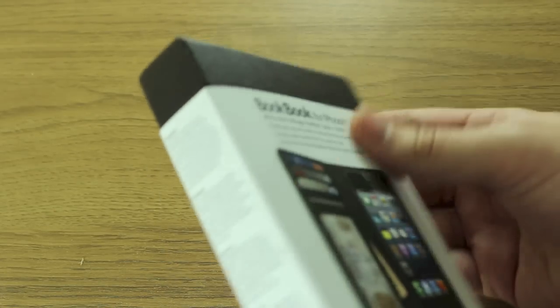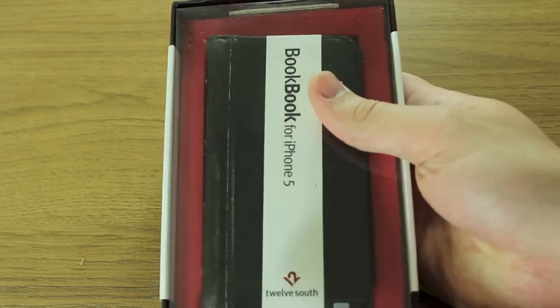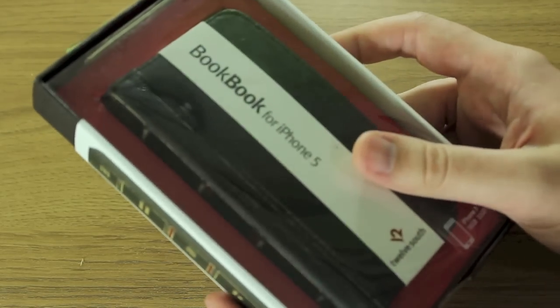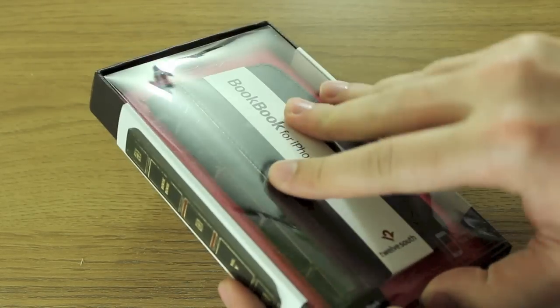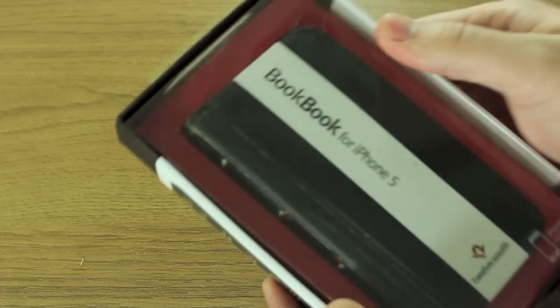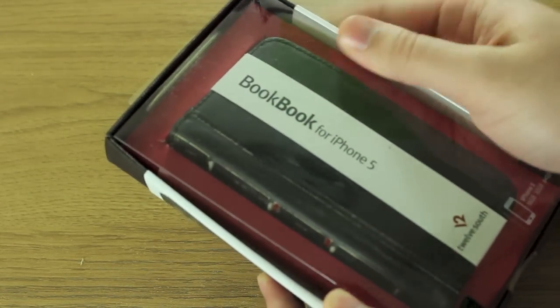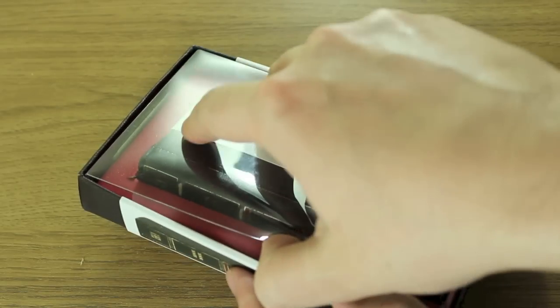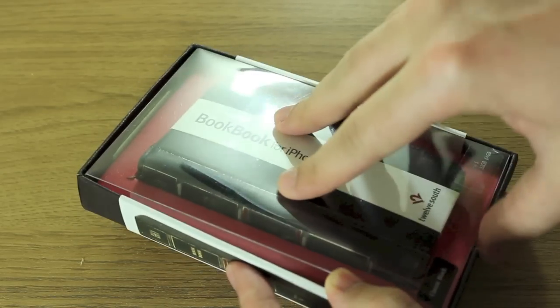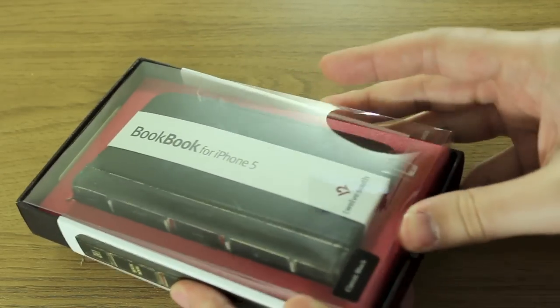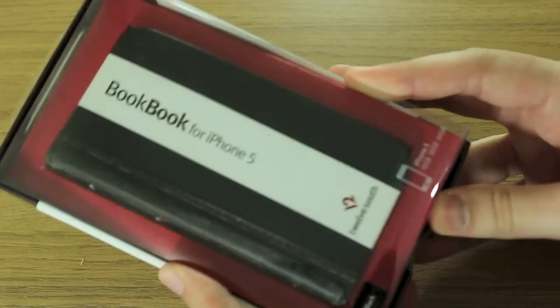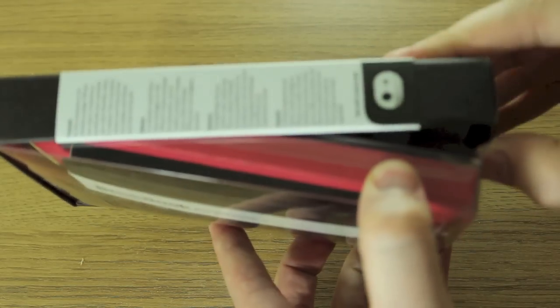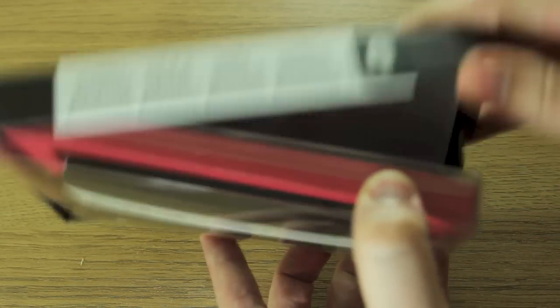Now I've had the BookBook for iPad before. This is the first time I've had my hands on the one for iPhone, so we'll give this a look and see what it's like. I really like this packaging.